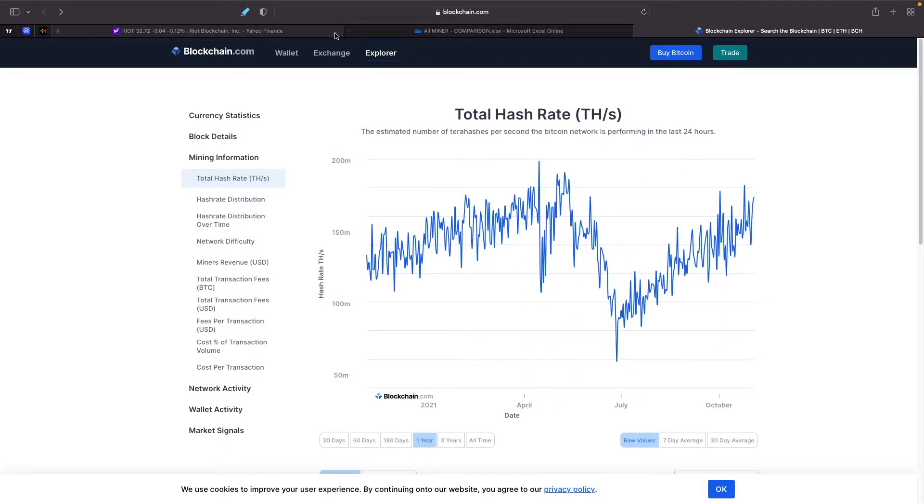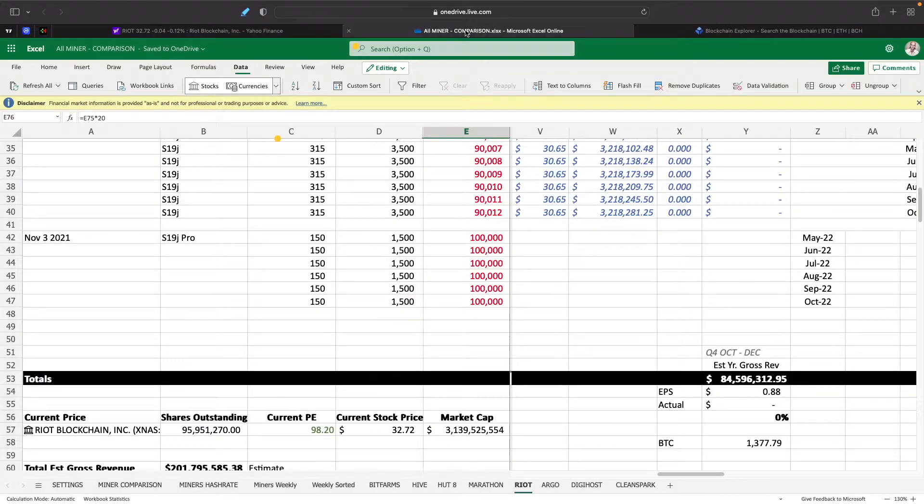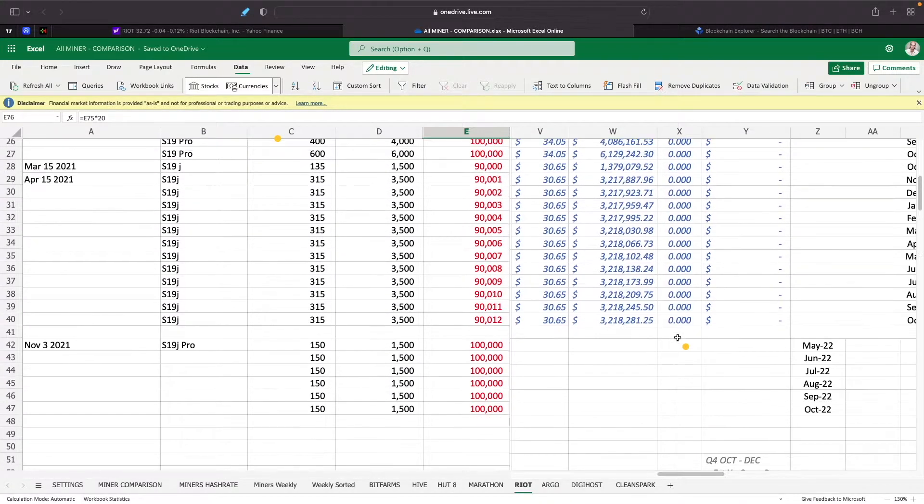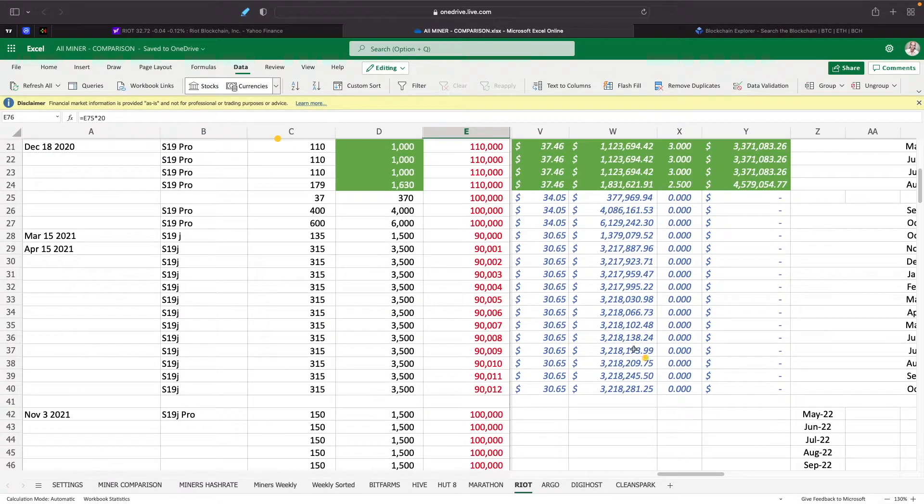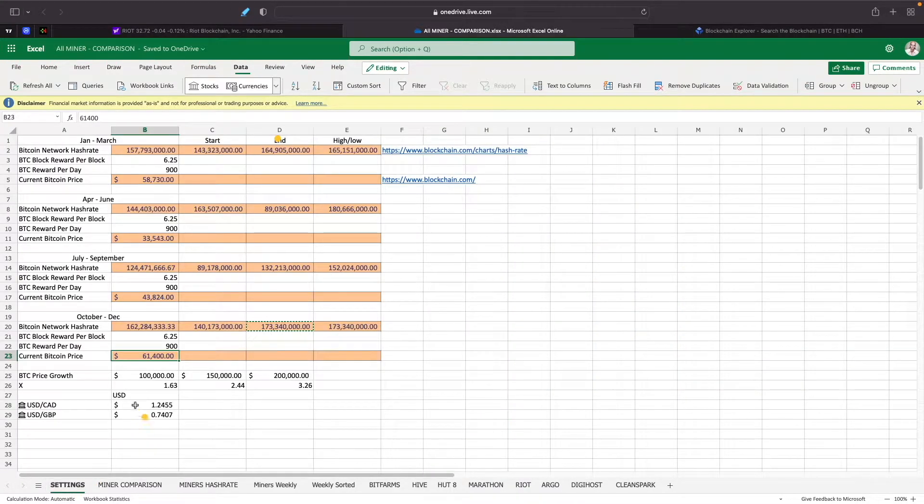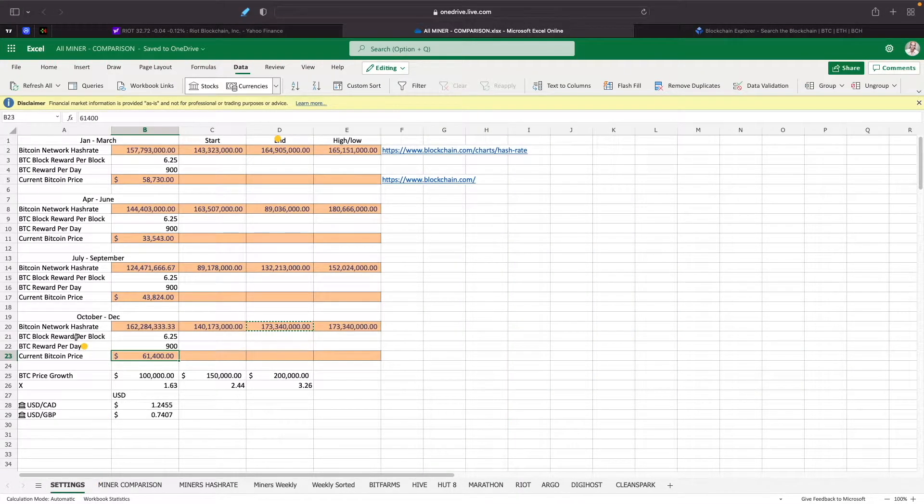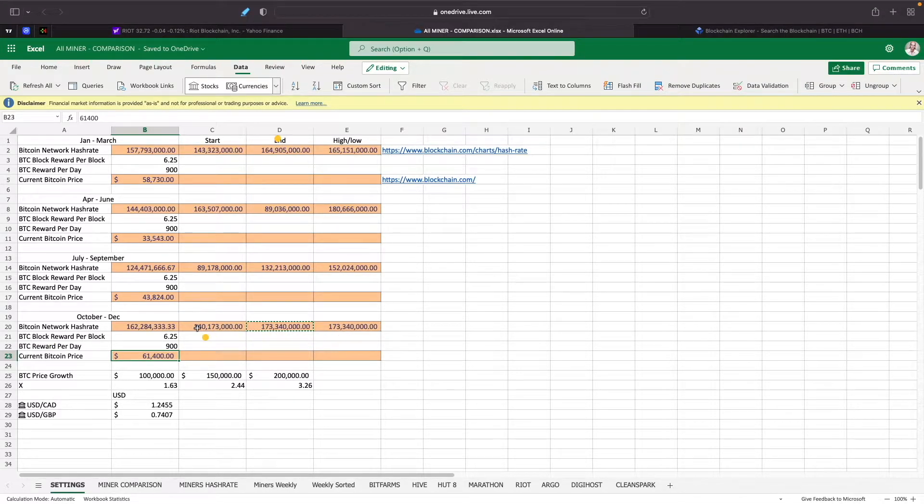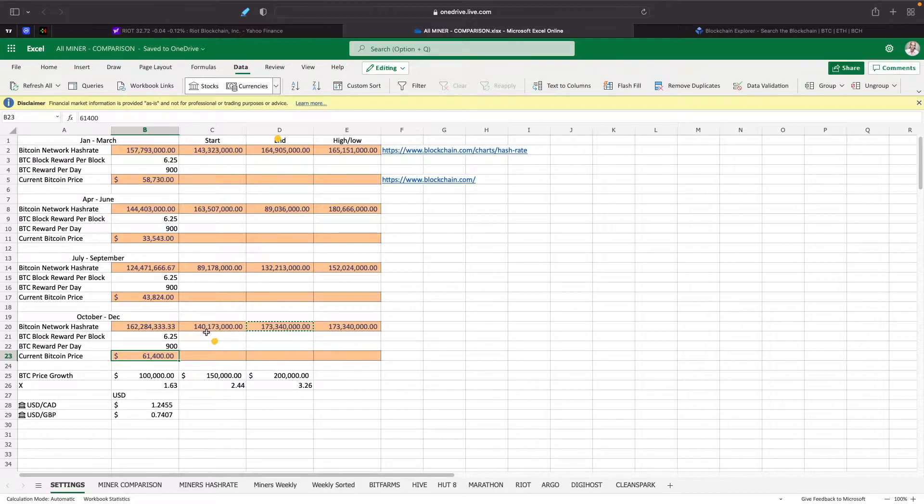So you got all these guys that are mining it. Let's just take a quick look here. We'll use Riot for example just to kind of give you guys a ballpark figure. Currently with the hash rate where it's at right now, we have Bitcoin network hash rate at a high of 173 million.